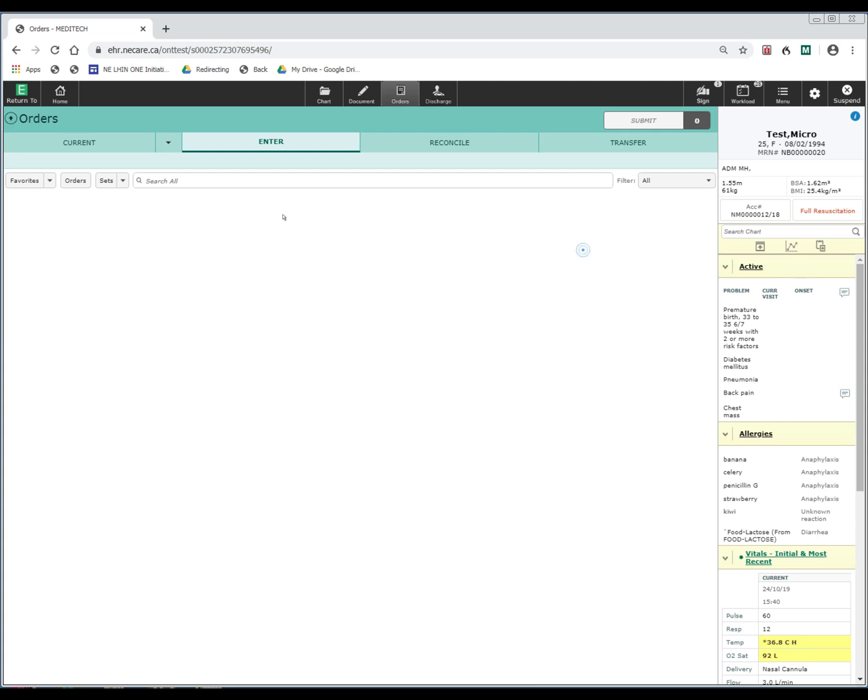You can also browse orders within the order catalog by using the buttons that you see here. Clicking on favorites will bring up the list of favorites that you have selected. Clicking on the orders button will bring up a list of order categories to choose from. Clicking on sets will bring up order sets within the specialties available.